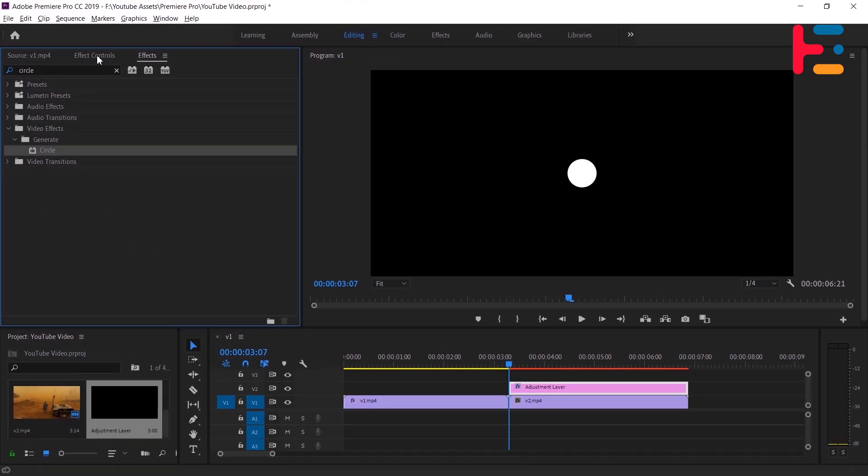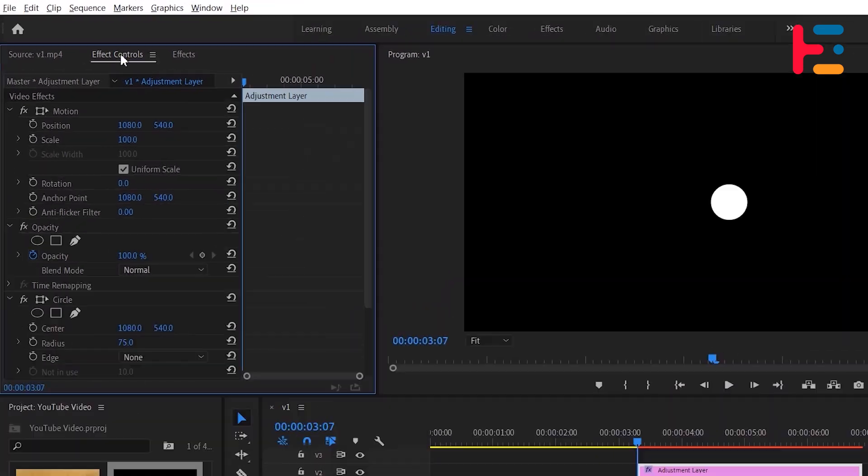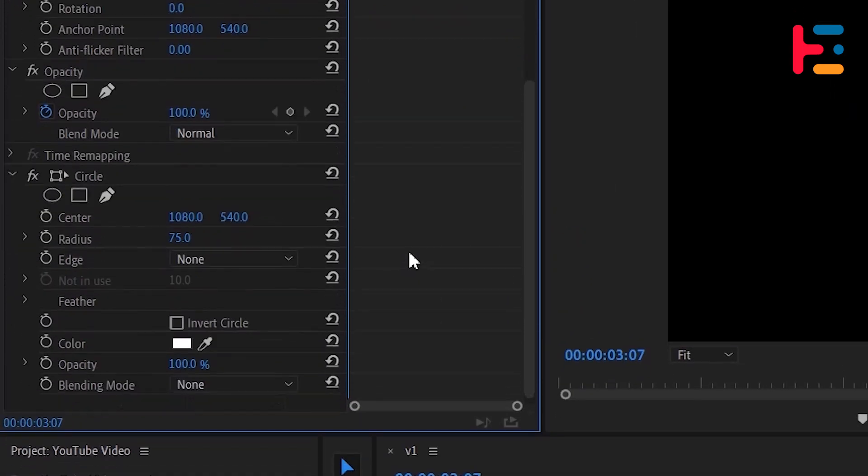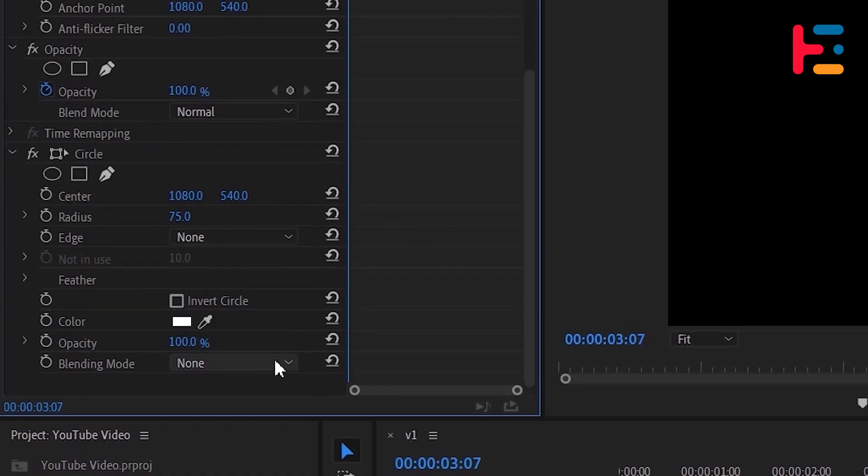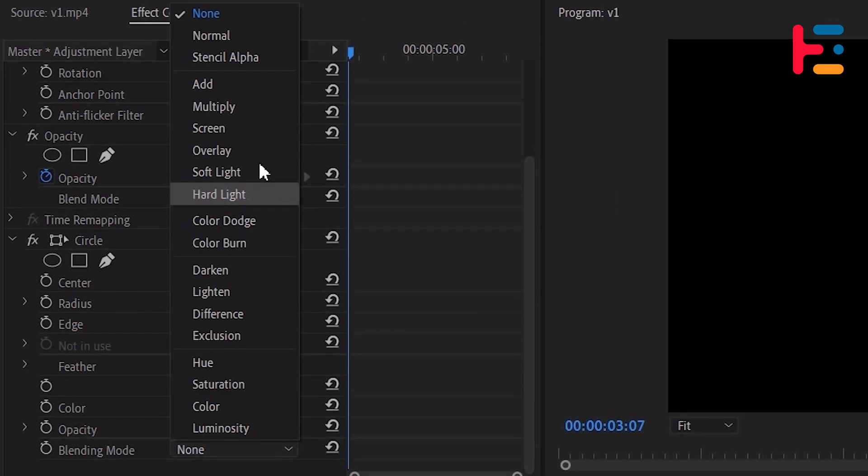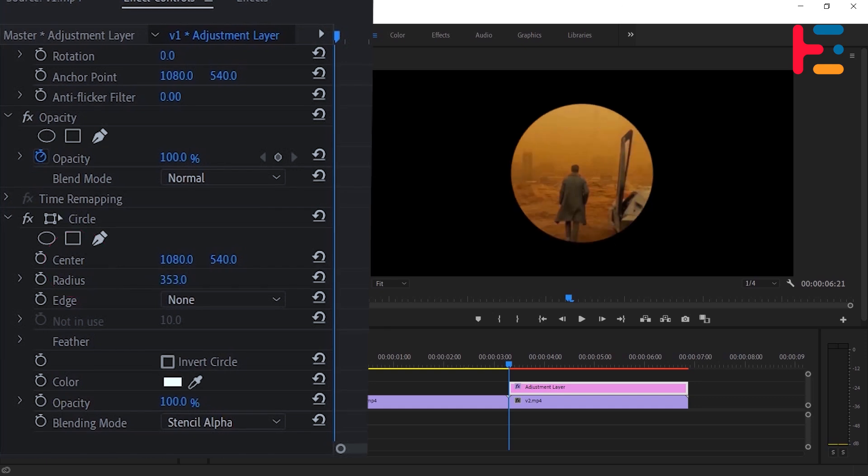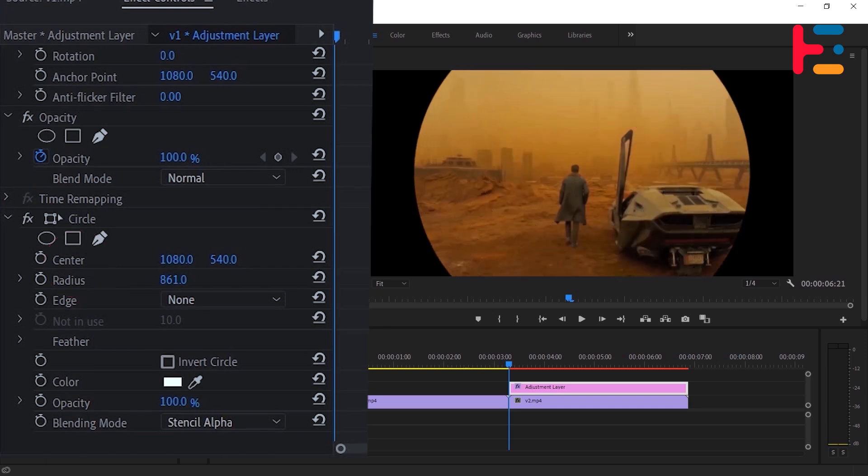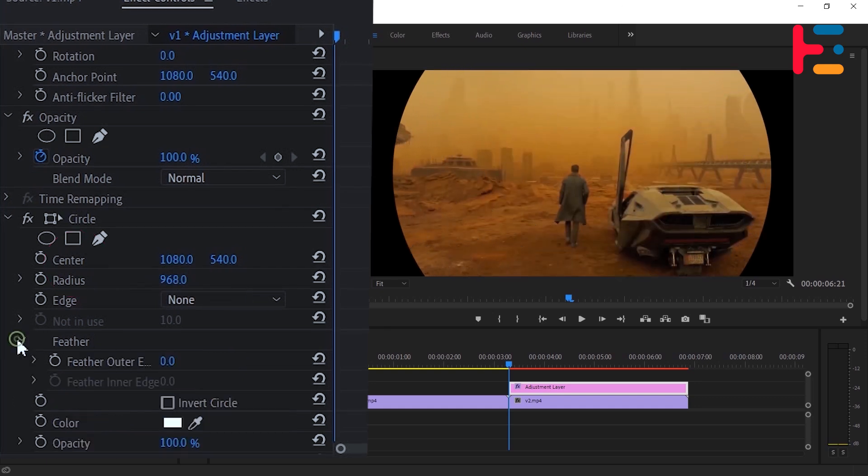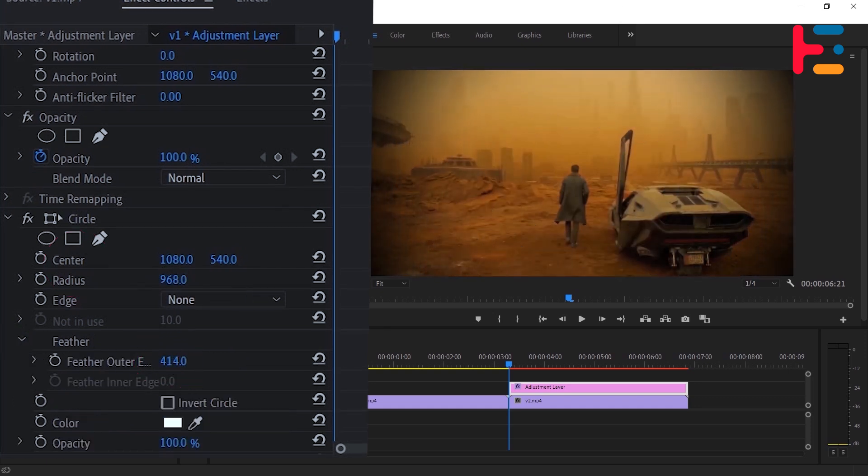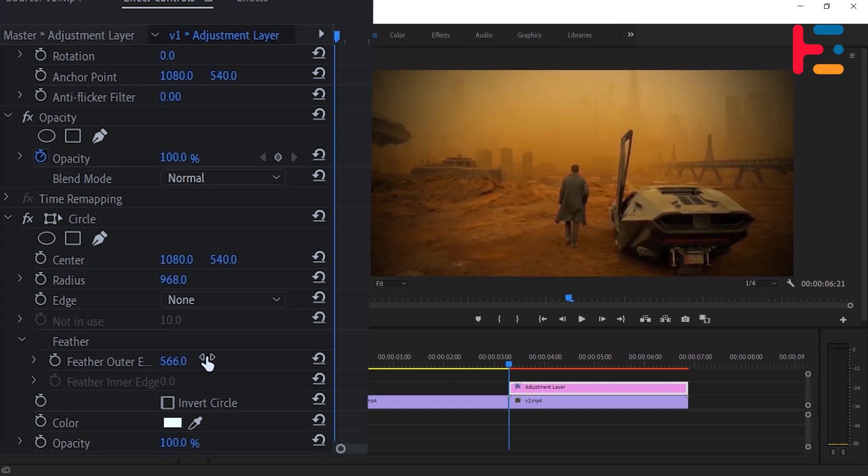In the effects controls panel, locate the circle effect and change the blending mode to stencil alpha. Adjust the radius of the circle to create a subtle vignette effect. Fine-tune the vignette by increasing the feather amount until the desired effect is achieved. Experiment with feather values between 500 and 600 to find the optimal look for your project.